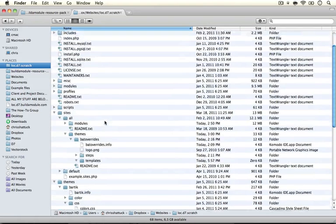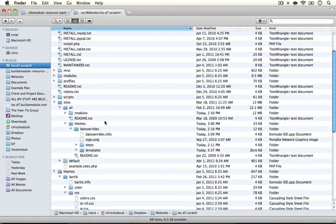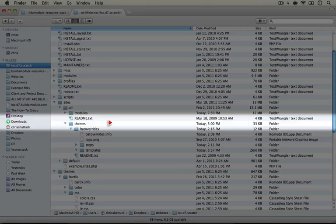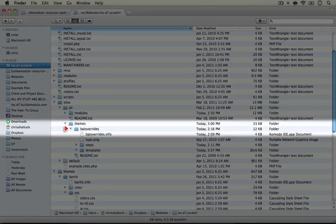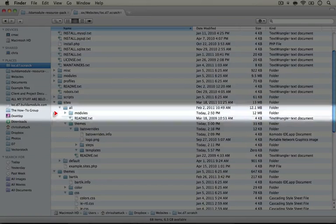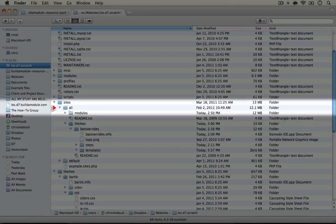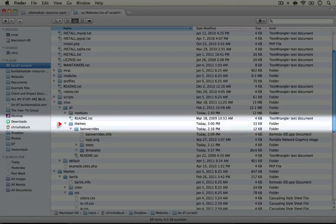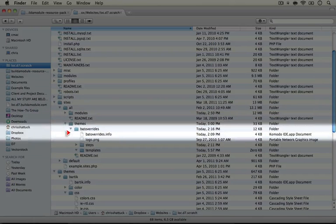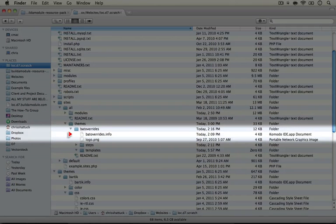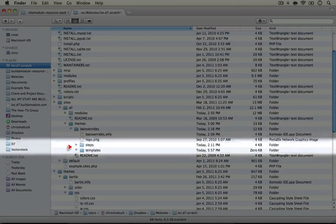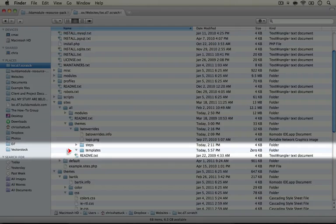In our previous video we set up a sub-theme to the Bartik theme called bat overrides and put it in our sites all themes directory. This has just the basic bare bones of a sub-theme, and we're putting our templates in the templates folder.